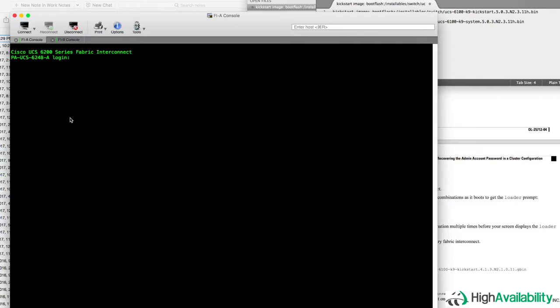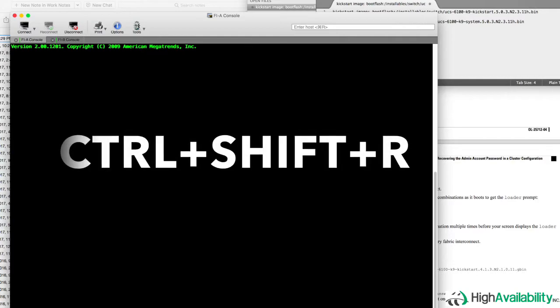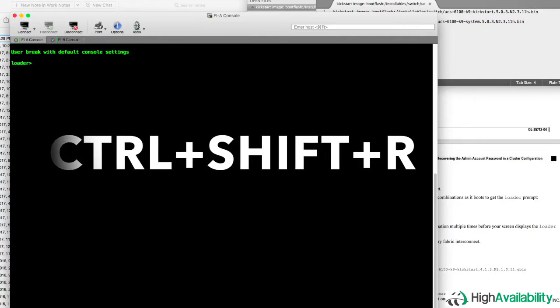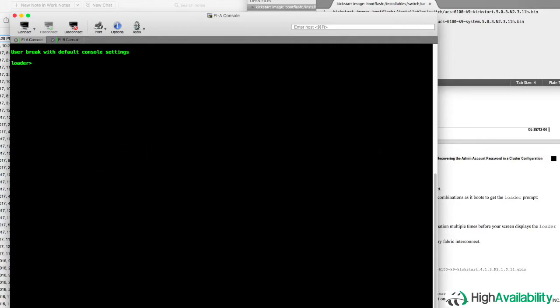So as soon as our fabric interconnect power cycles, we'll start to see it go through the boot process again. And again, as soon as we see the bootloader's banner, we're going to hit Ctrl Shift R, and that should drop us back into the loader prompt.